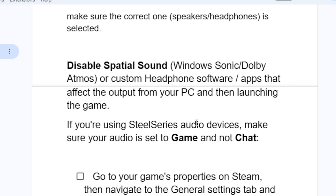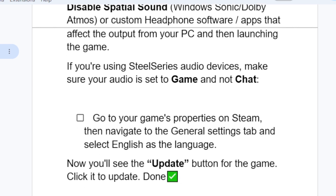If you're using SteelSeries audio devices, make sure your audio is set to 'Game' and not 'Chat.'